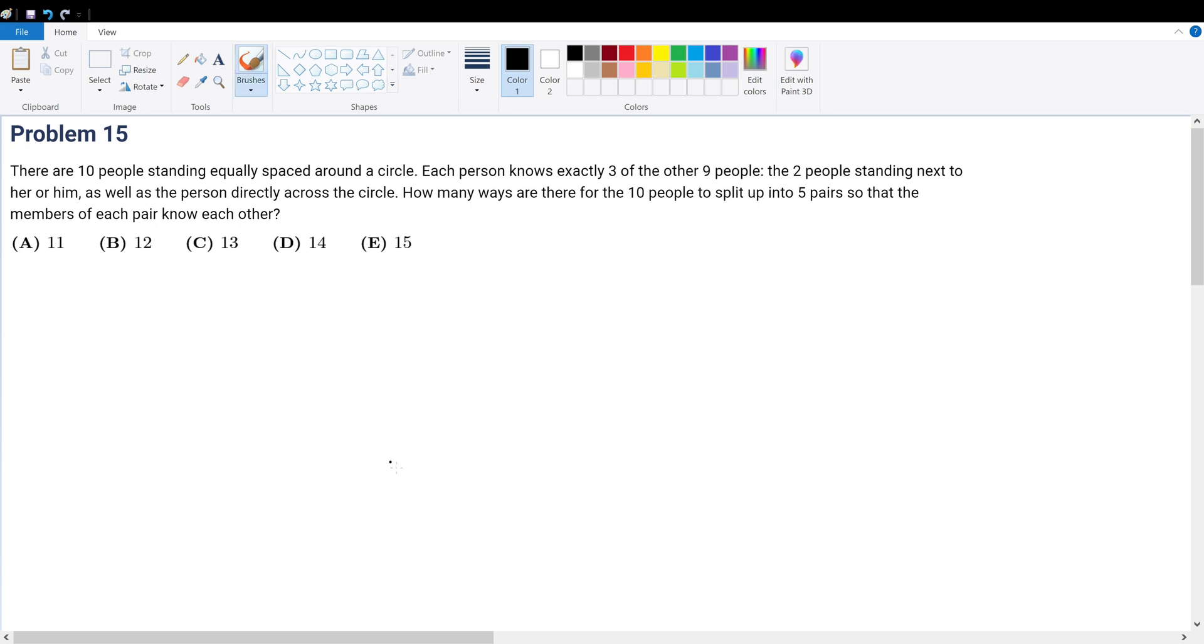Problem 15. There are 10 people sitting equally spaced around a circle and each person knows 3 other people. The 2 people sitting next to them and the 1 person directly across from them. We are trying to find the total ways to split the 10 people into pairs, groups of 2, so that each pair, every person knows each other.